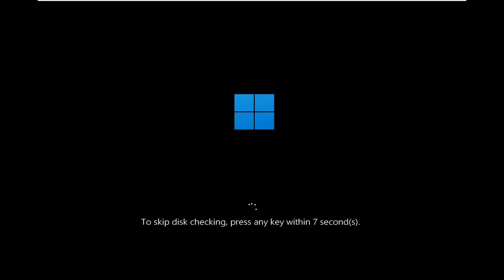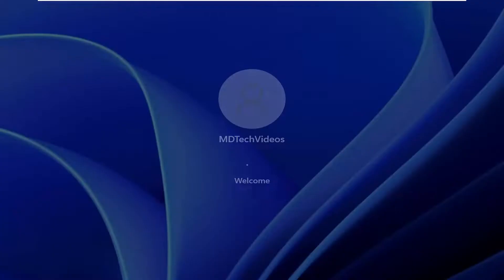I'm actually going to tap a key on my keyboard, but in your case, do not tap any keys. You do not want to skip this disk checking, but it could take up to an hour or two depending on how large your hard drive is.